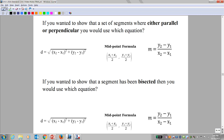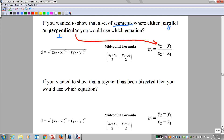If you wanted to show that a set of segments were either parallel or perpendicular, which equation would you use? Parallel and perpendicular — that's a concept of slope. So you should have circled that one.